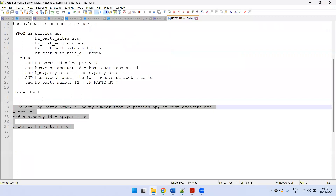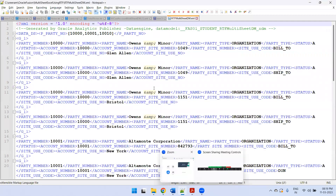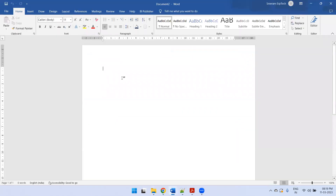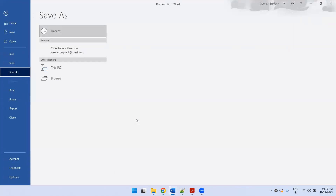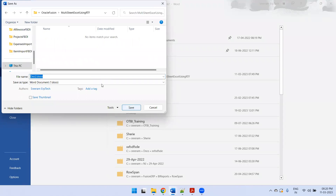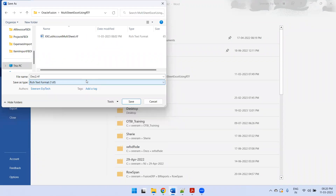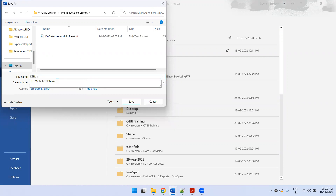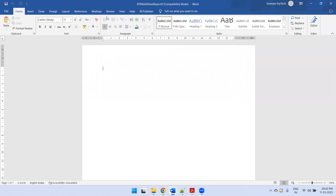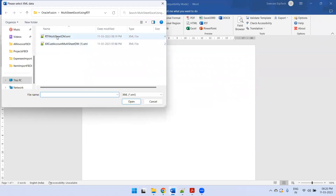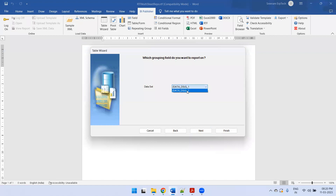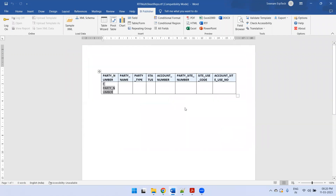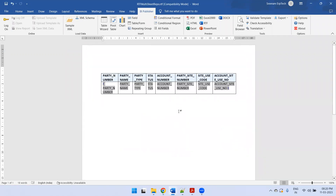Export the Excel data and save it. This is my data model. I'll open MS Word, create a blank document, and save it as 'RTF Multi-Sheet Report'. Load the data from RTF Multi-Sheet Data Model and create a table using the wizard. The first data group is G_1 which has our table data — select the columns and finish. This will simply show the party data.